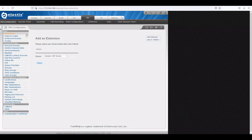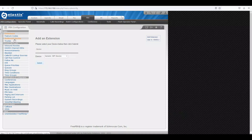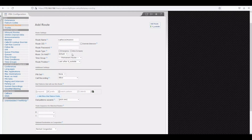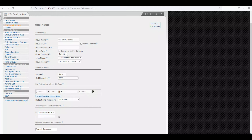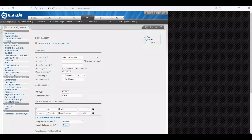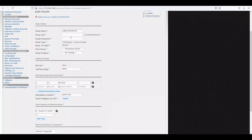Now do the same on the PBX side — any calls to 10000 series should take the SIP trunk to CUCM. Go back to FreePBX and create an outbound route. Name it 'call_to_cucm_10xxx'. Leave other parameters as default. Set the match pattern as 10XXX, and choose the trunk we created: 'trunk_to_cucm'. Submit changes and apply configuration.